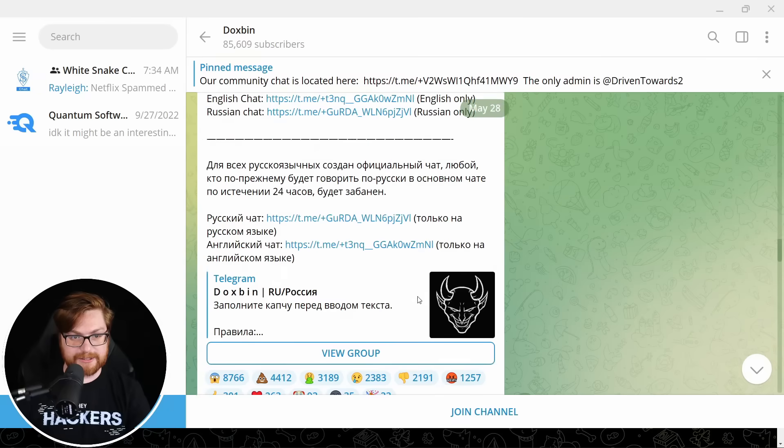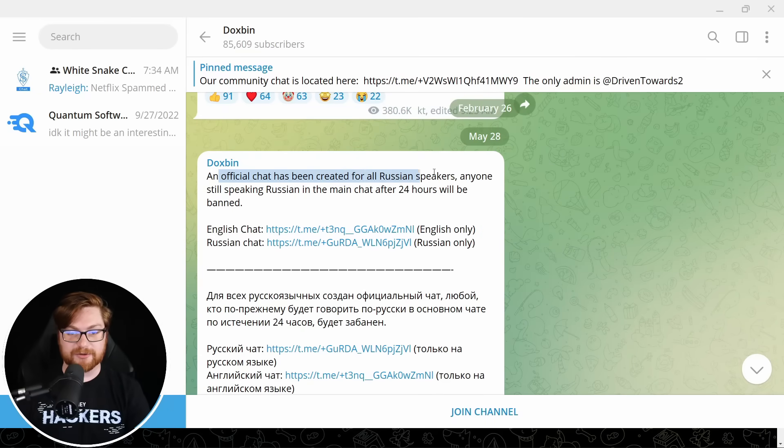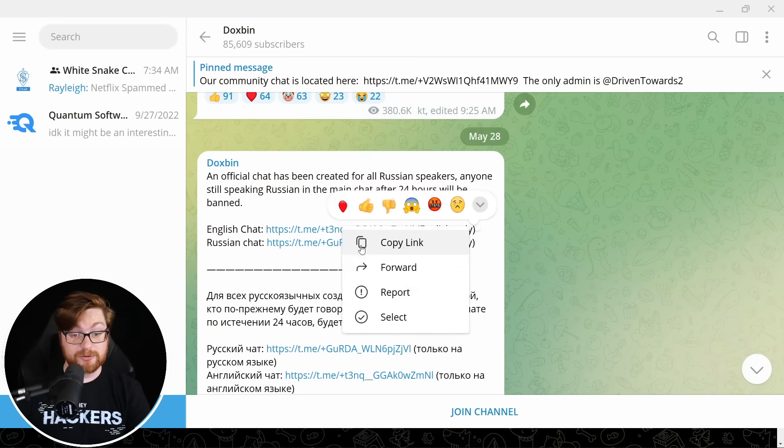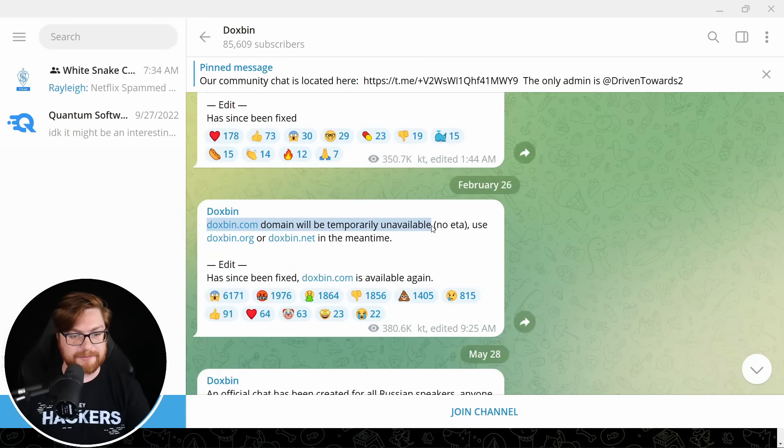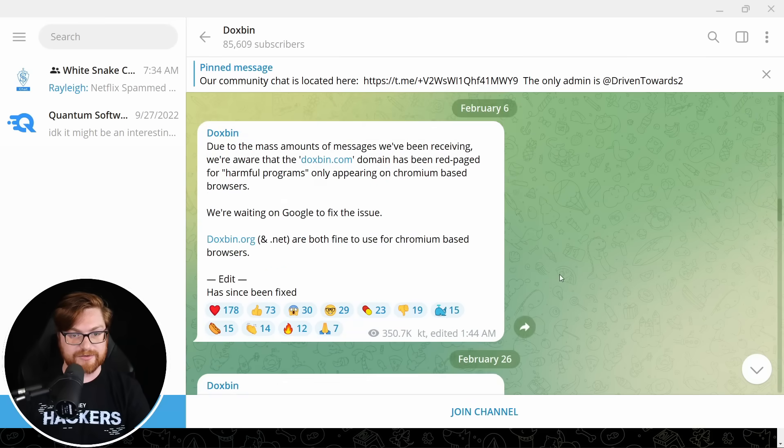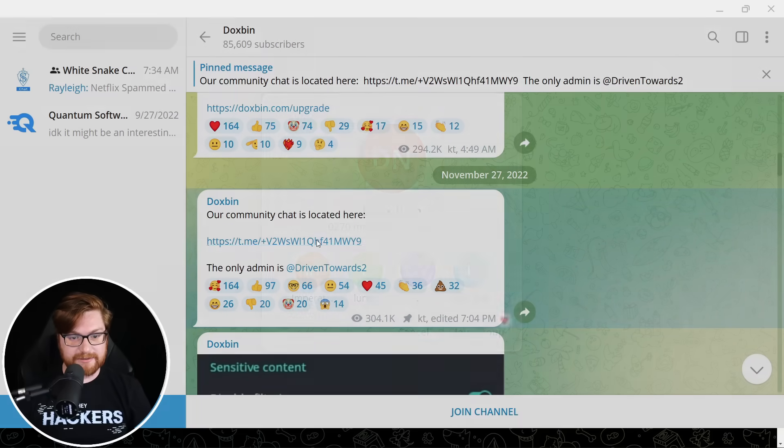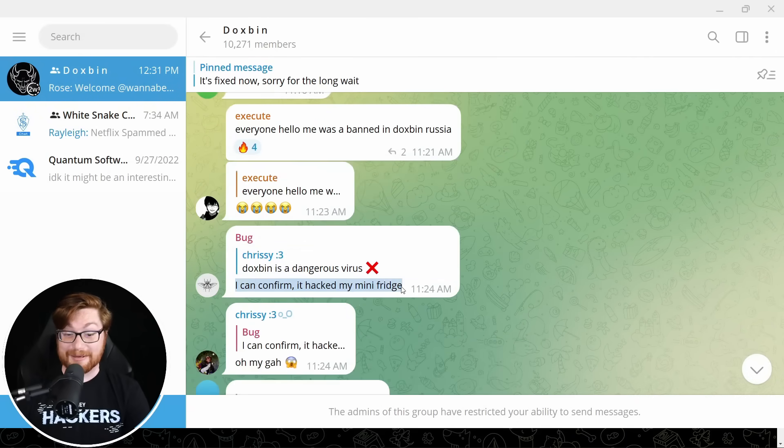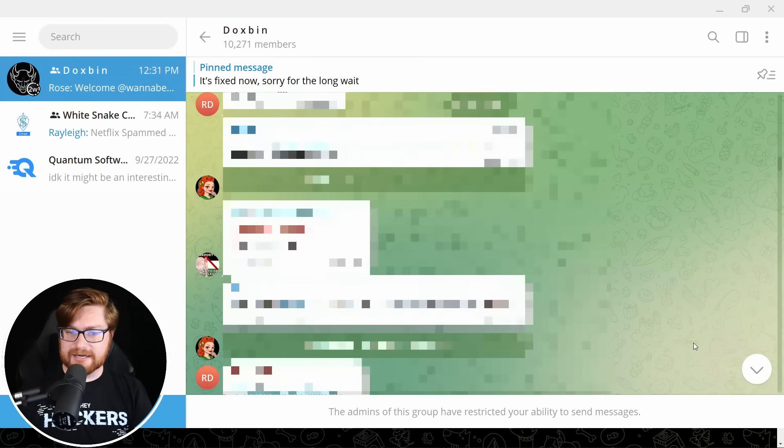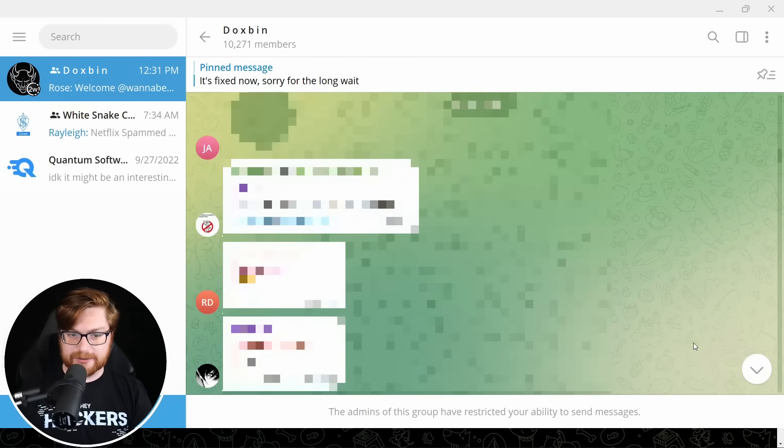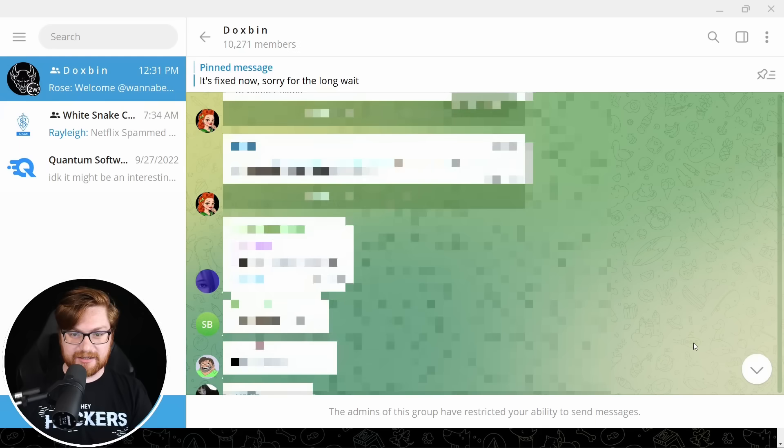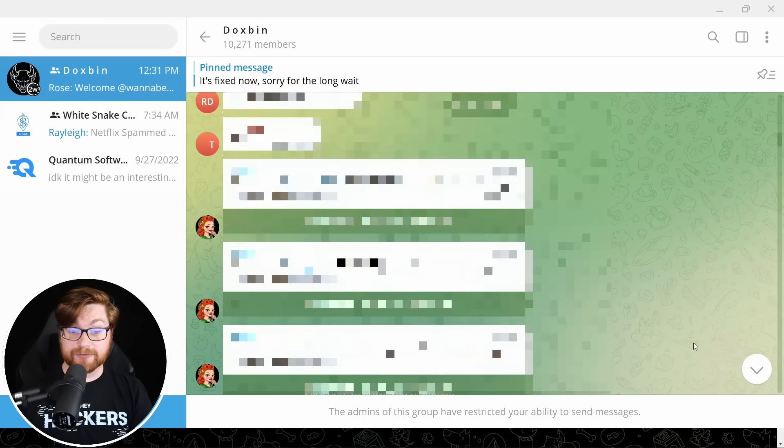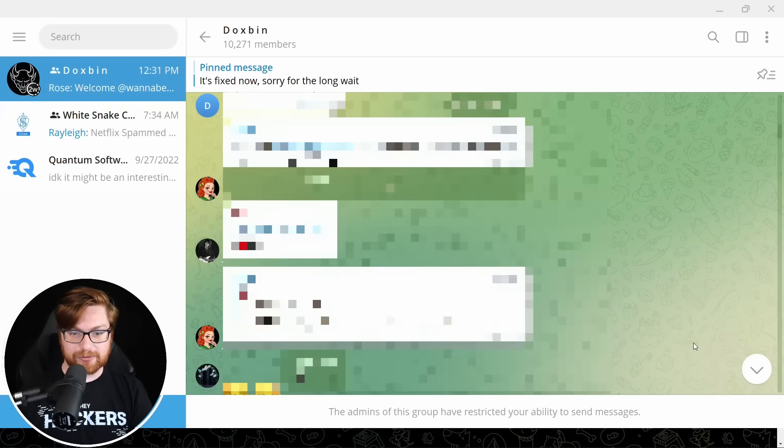Anyone claiming to be any of us is not us. In light of this, we're announcing an ownership change. The new owner is known as operator, also known as driven towards to current staff will stay on the platform. Doxbin is driven by you, the viewer content creator, and her journalist. Au revoir. Well, okay. An official chat's been created for all Russian speakers. That was what we saw. And there's an English chat. Copy link. But yeah, I think this is when they had their downtime. Doxbin will be temporarily unavailable. No ETA. And that was around February timeline. Let's take a look at the community chat.